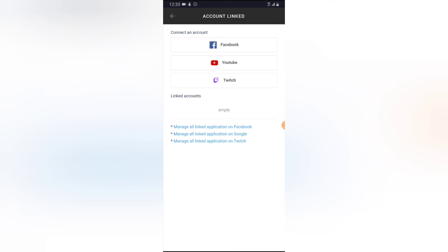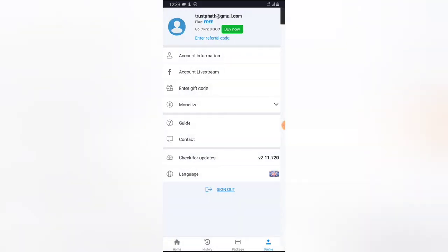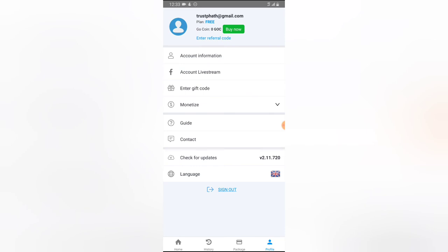It will take a moment to load, then you'll need to select a particular platform to log in to. Quick note: you cannot live stream on any platform unless you are logged in. If you have a gift code, you can enter it in that area as well.